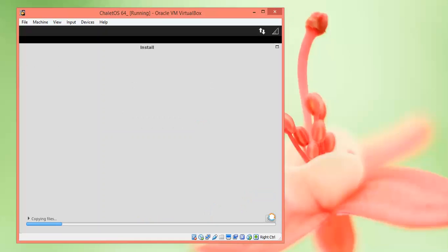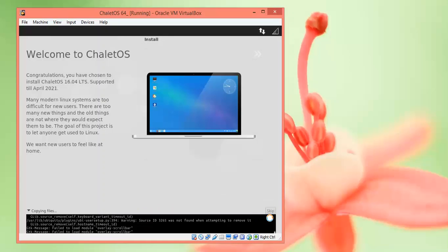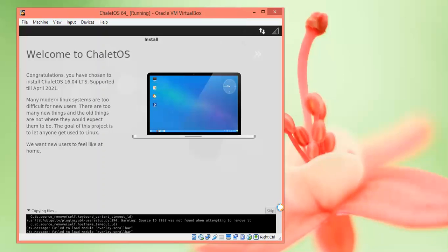Now the installation is proceeding. The formatting and everything will be done here. It will take time, about 25 minutes. You can do your personal work or other tasks while waiting. I will show you the welcome screen after installation completes.